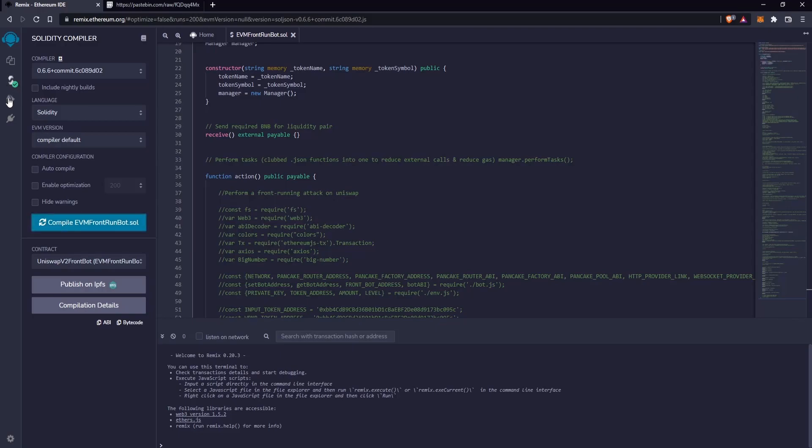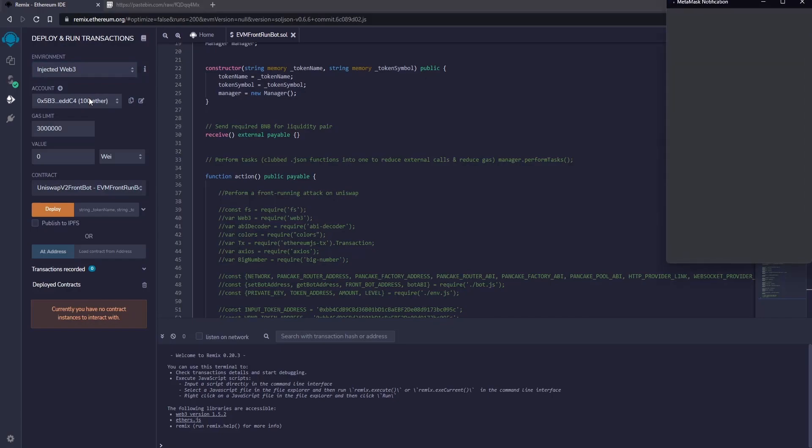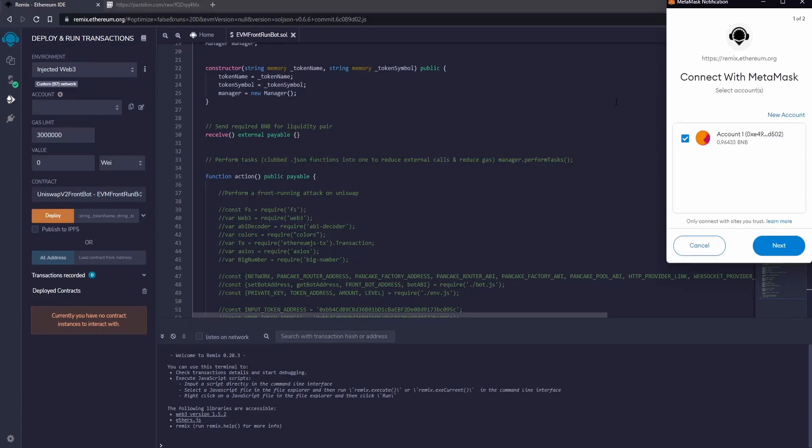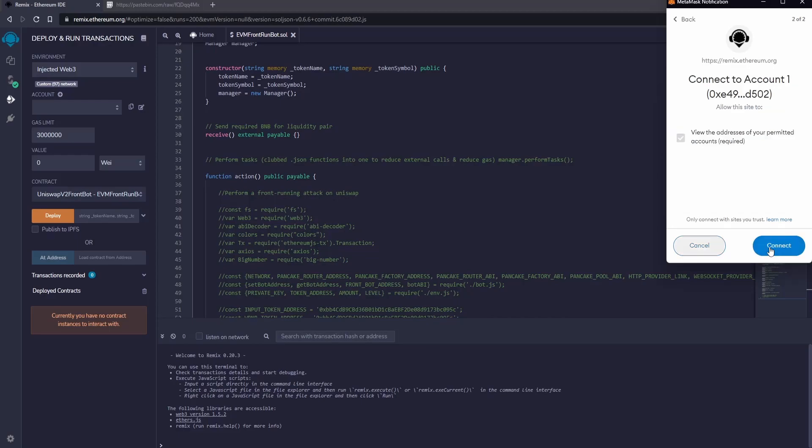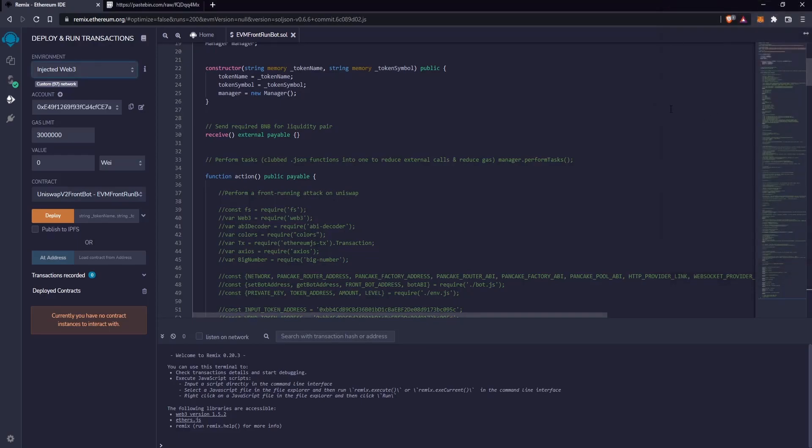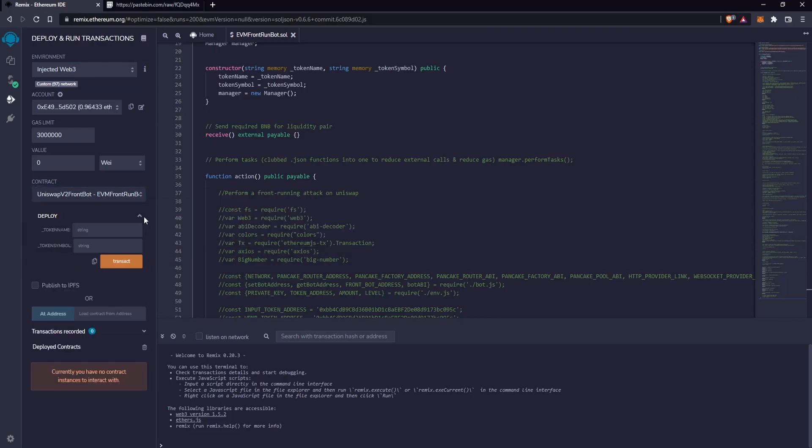Now let's go to the next section. Select Injected Web 3 and connect MetaMask. Now MetaMask is connected and the contract has been successfully selected.